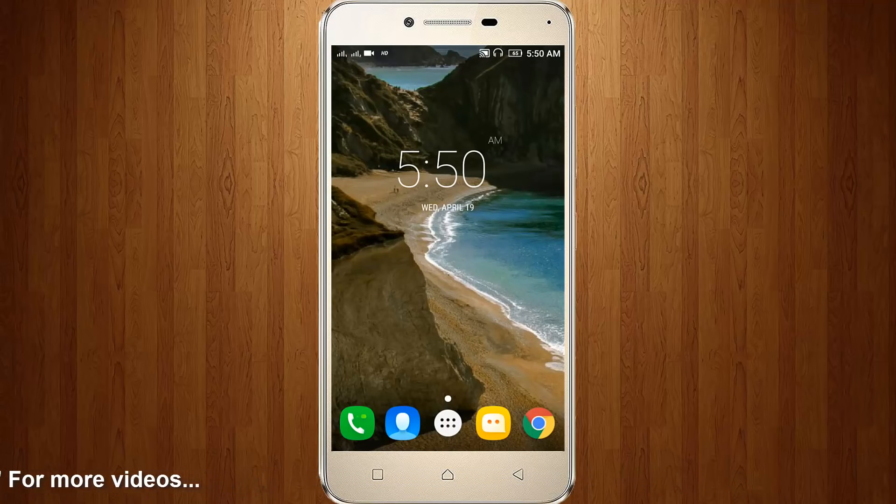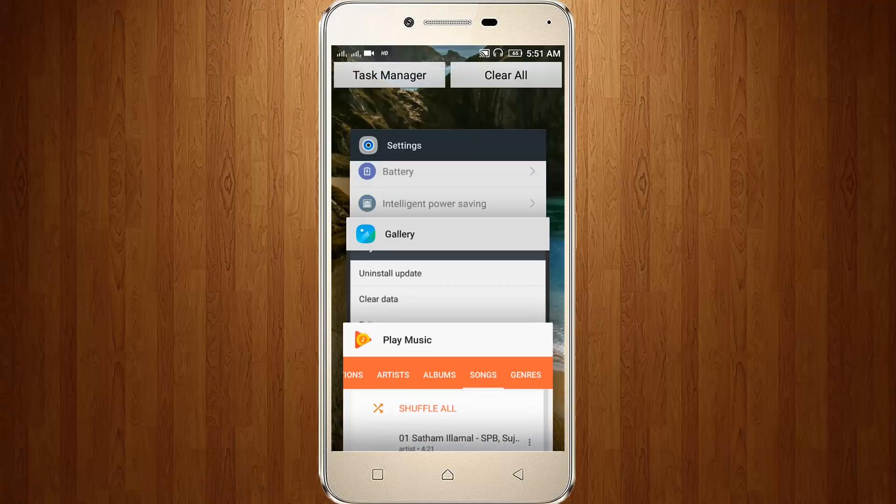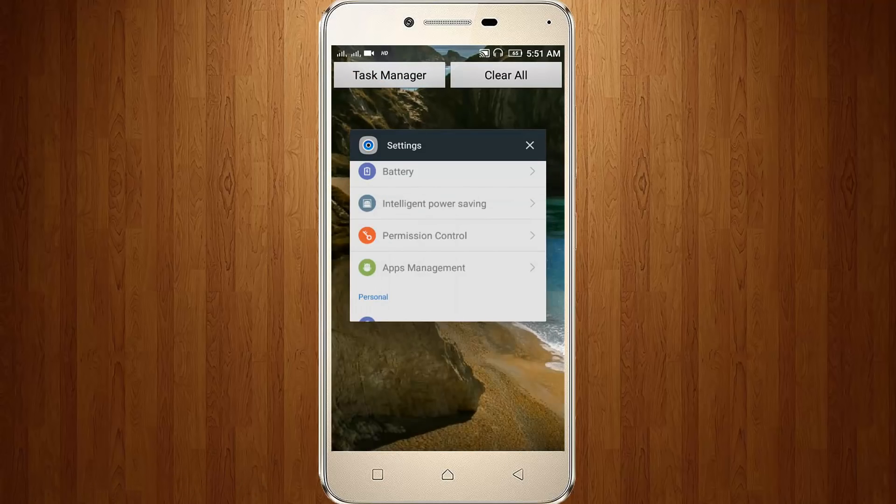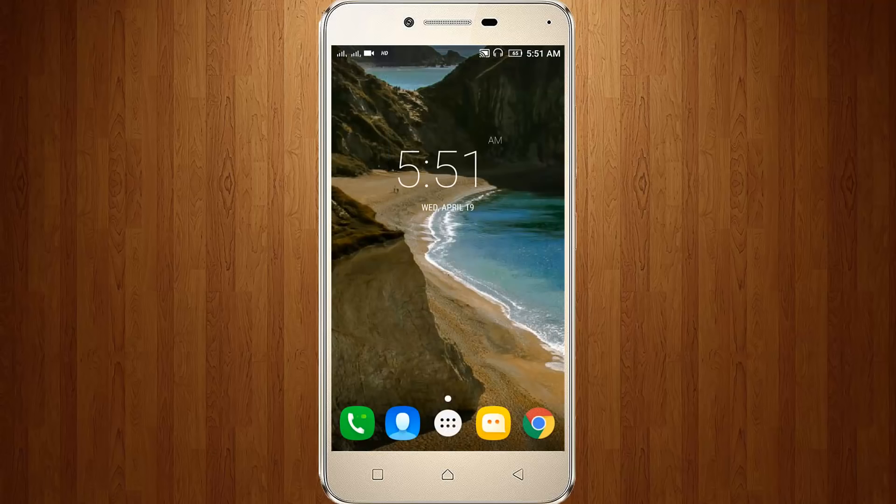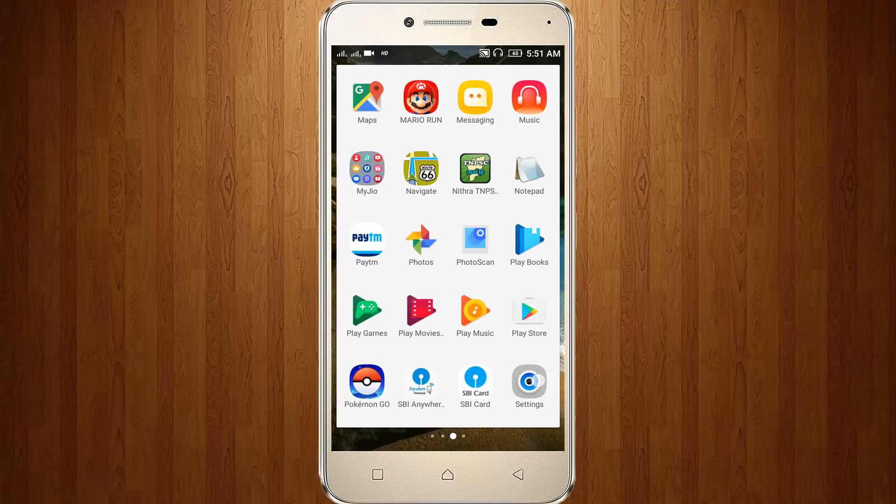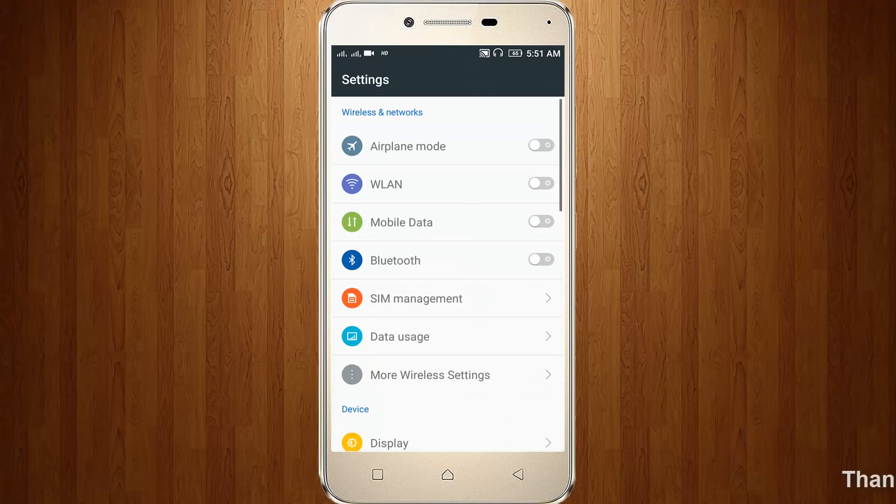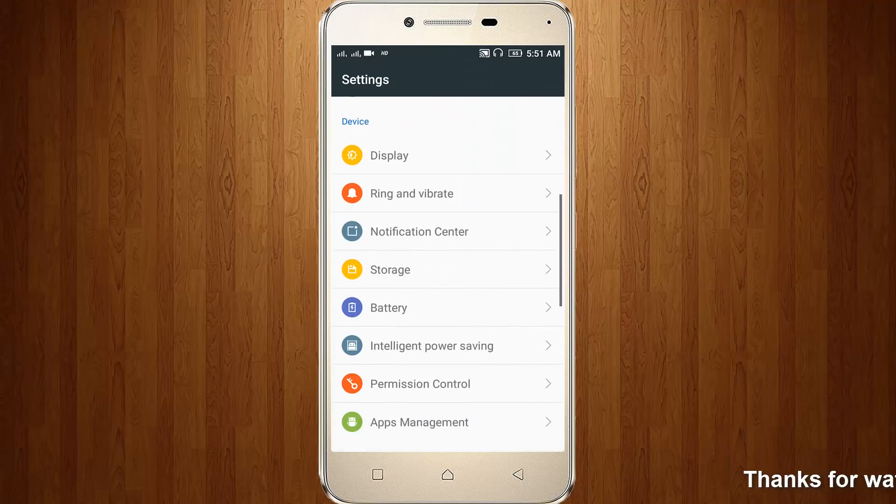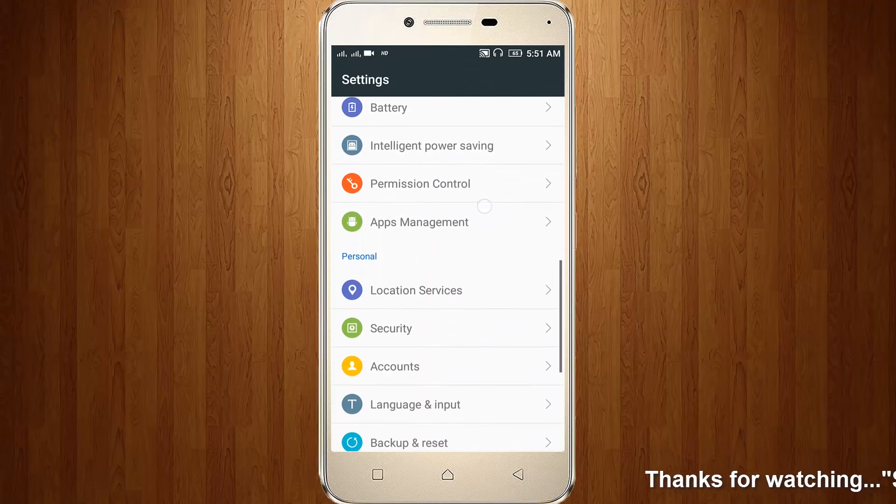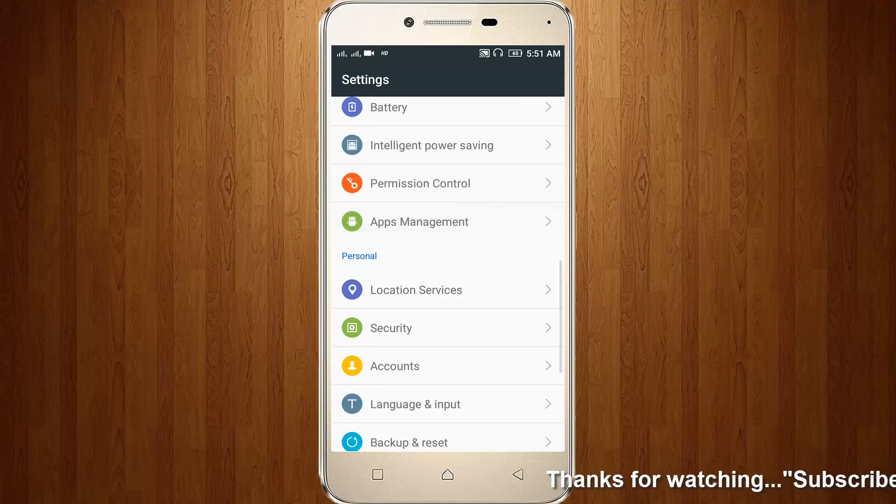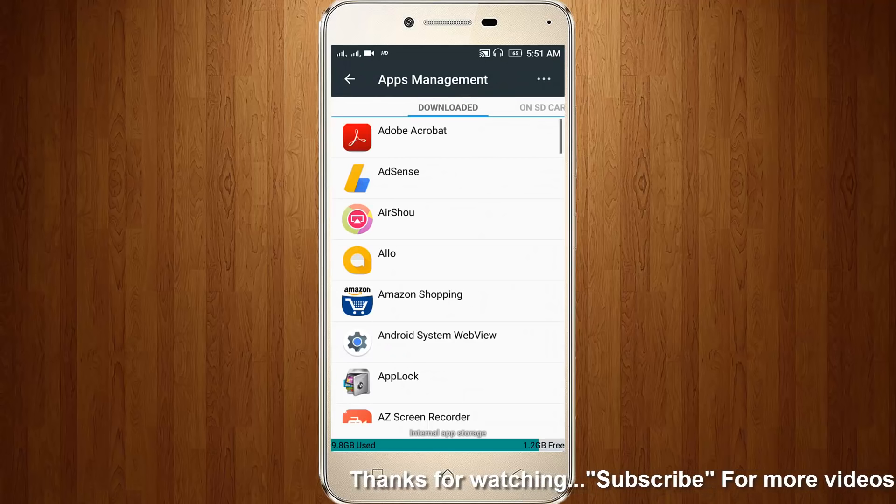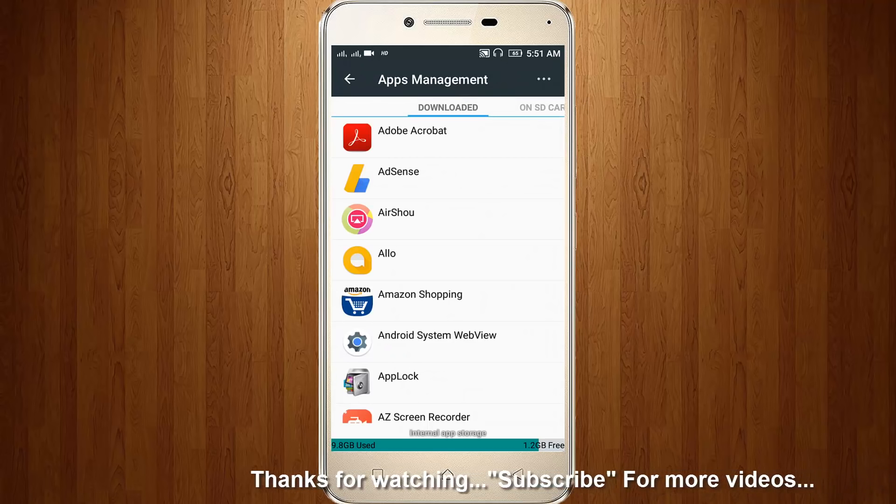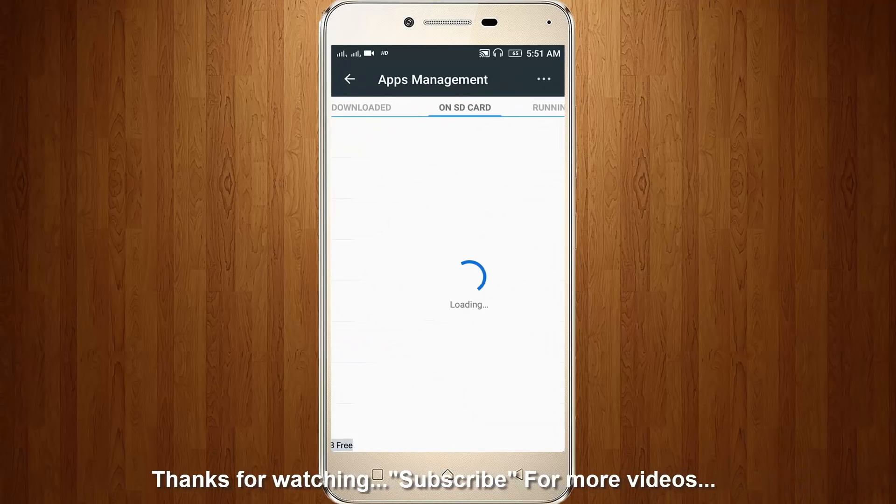First of all, remove your Google Play Music. Then go to your Settings. Here you can go to Apps Management, then you can choose All Apps.